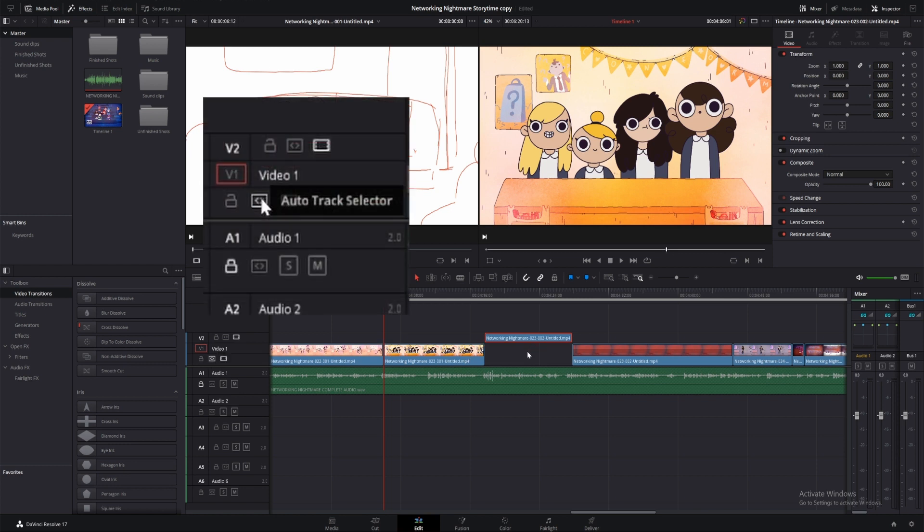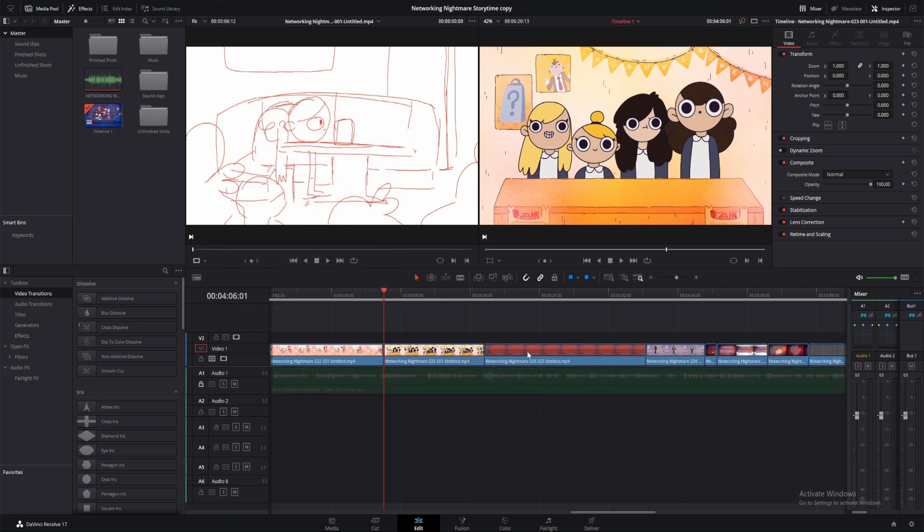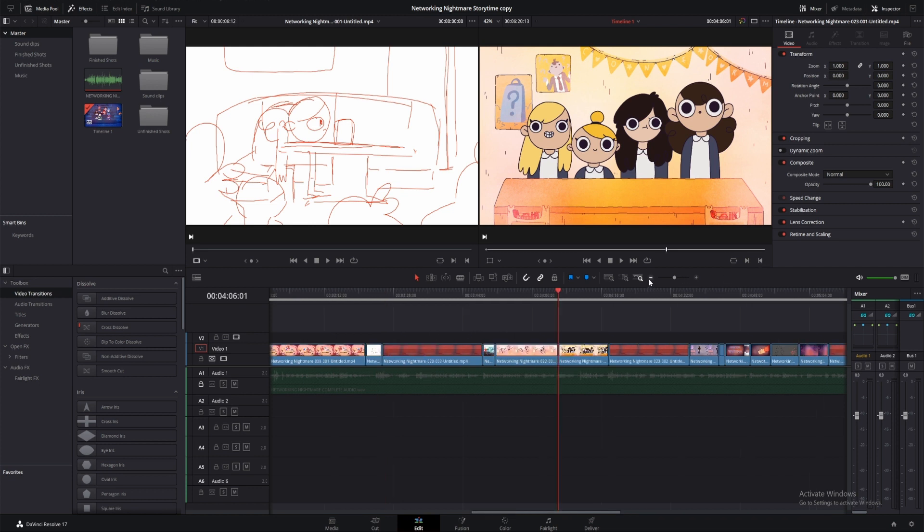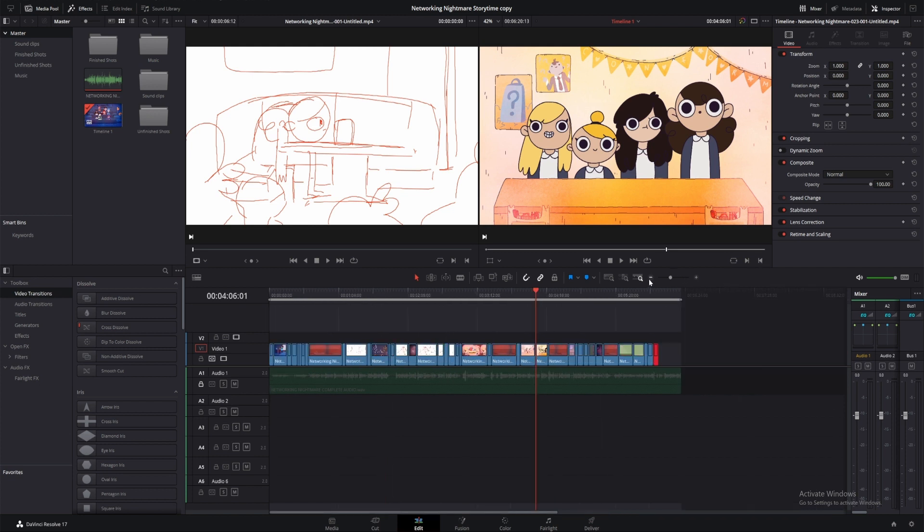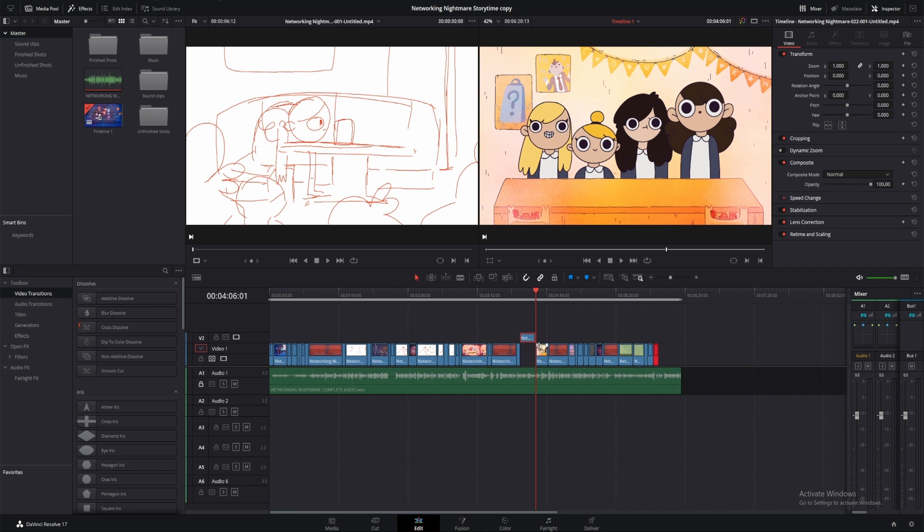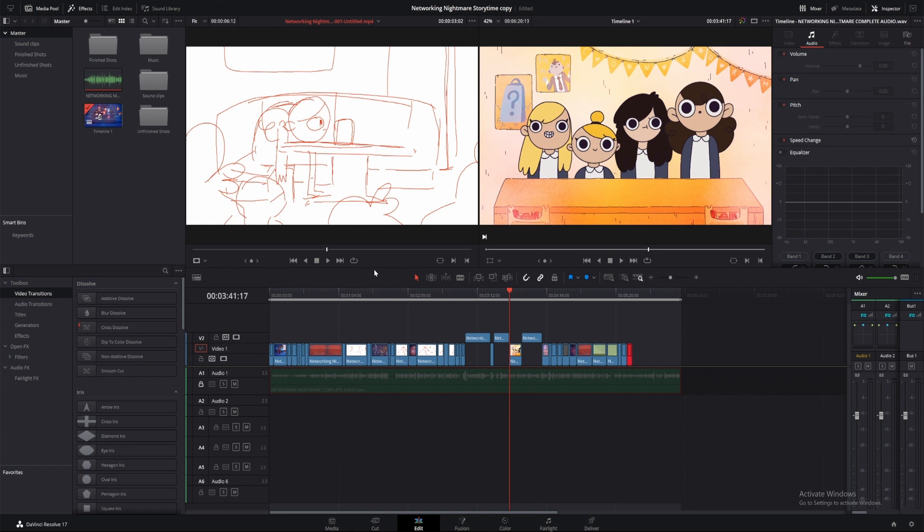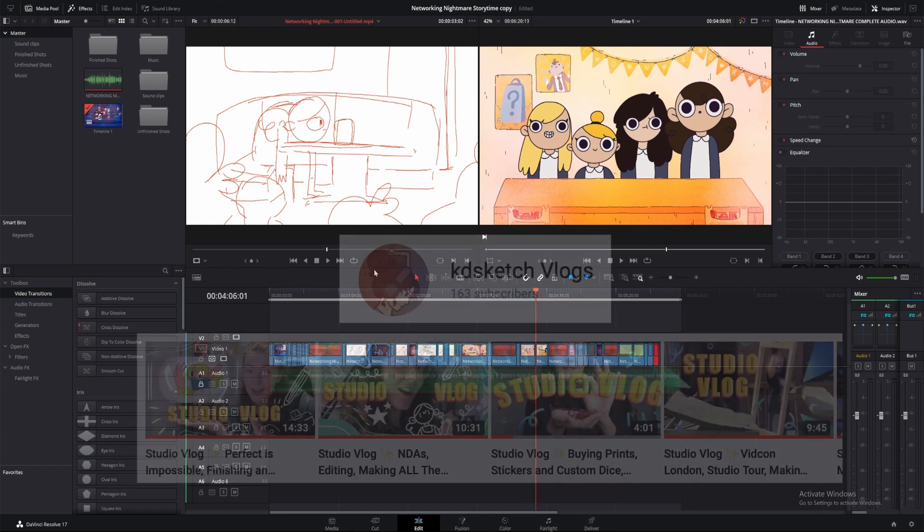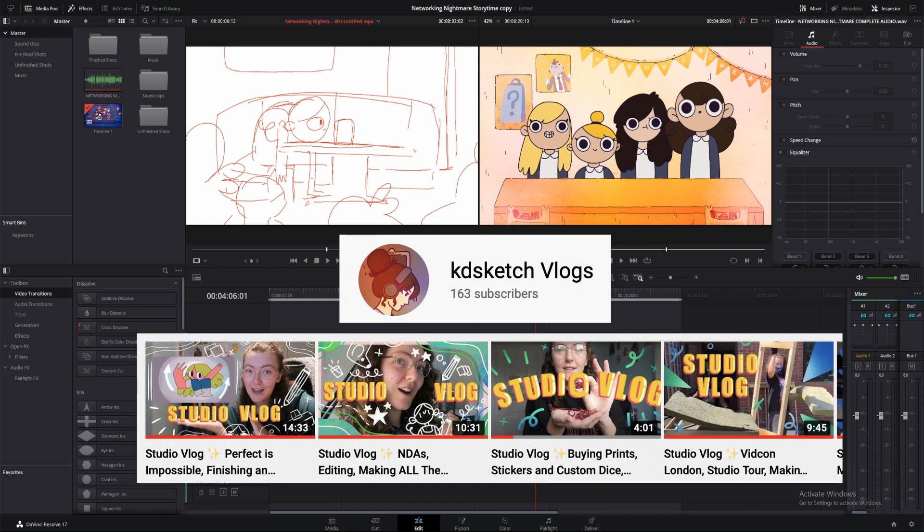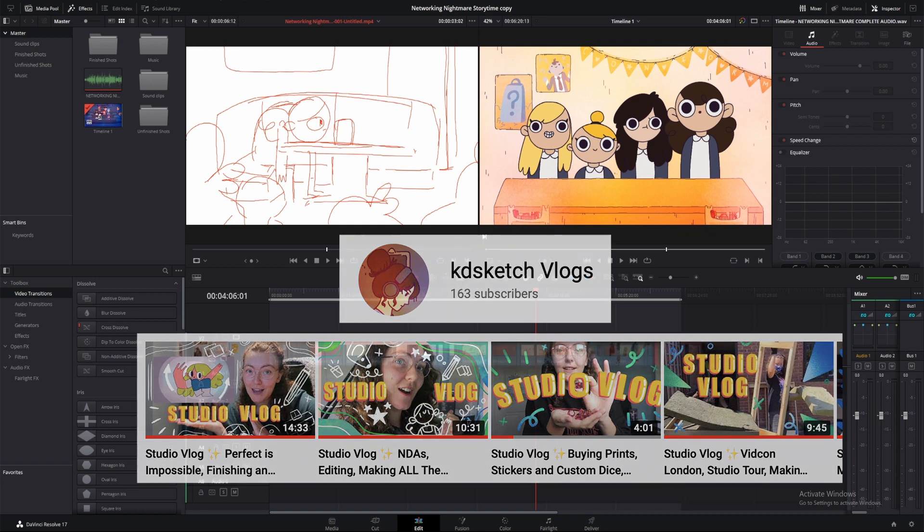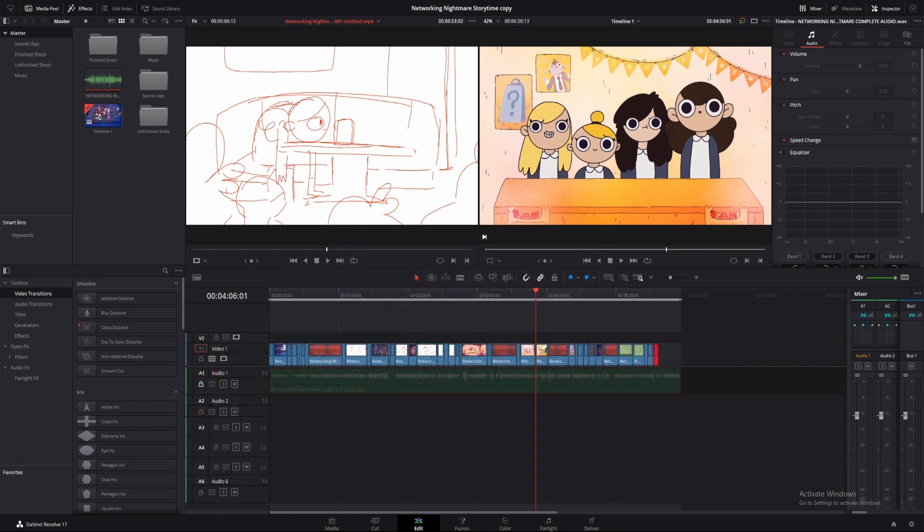If I have the auto track selector activated on the track, the rest of the clips after the deleted selection will move to fill the gap. This also affects the rest of the tracks that have this feature activated, so just remember to turn it on or off as needed. I mostly use this feature when I'm editing vlogs and cutting tutorial footage, as I don't want to waste time moving clips individually.